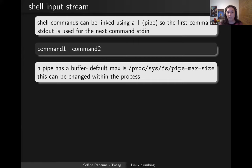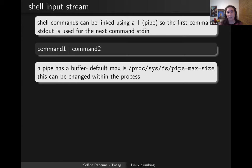You can tweak the buffer size on Linux globally with the appropriate file in /proc, but a process itself can also make a system call to change its stdin buffer size.